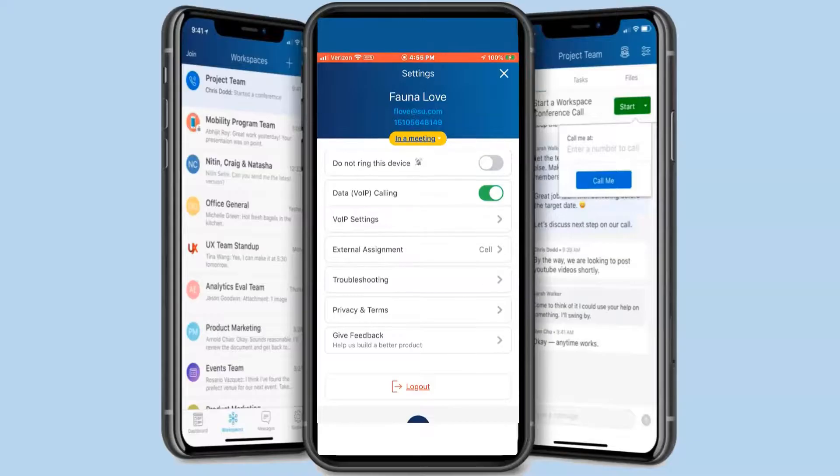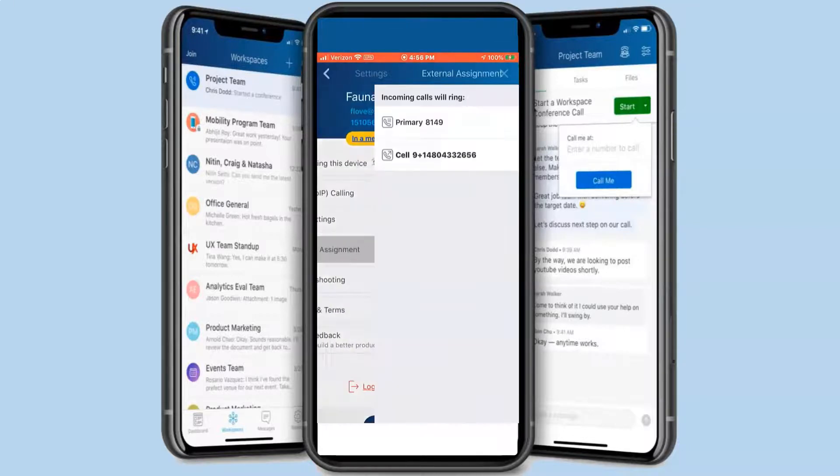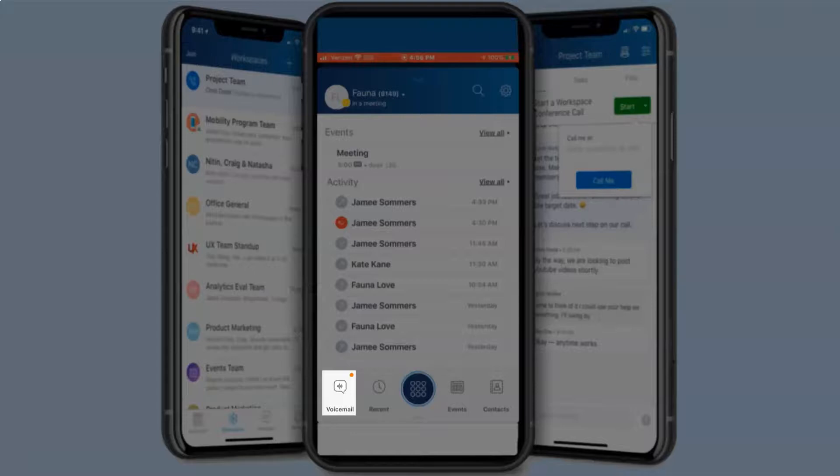Here you will also find VOIP settings, the external extension assignment and troubleshooting assistance.